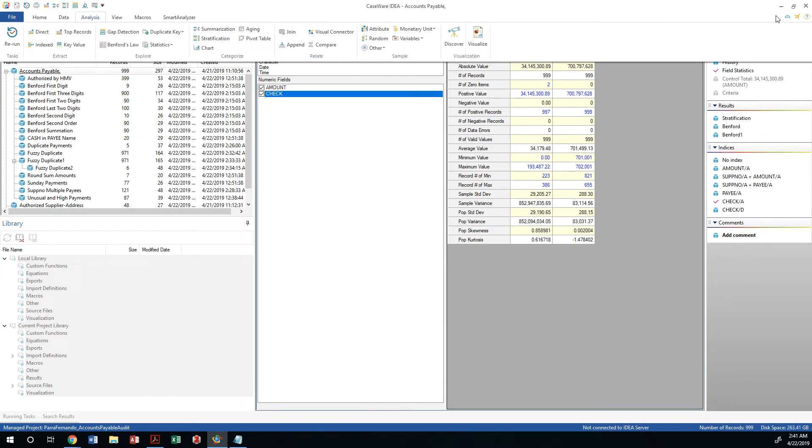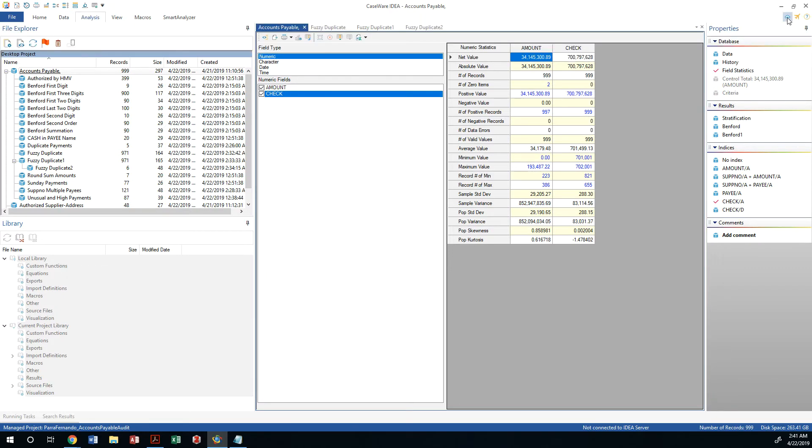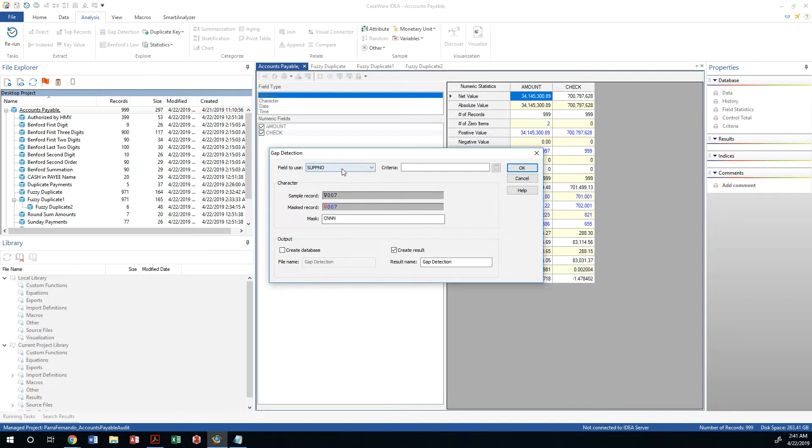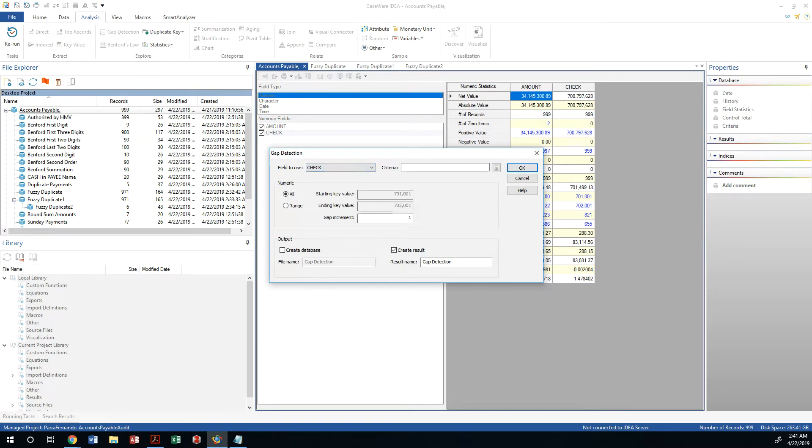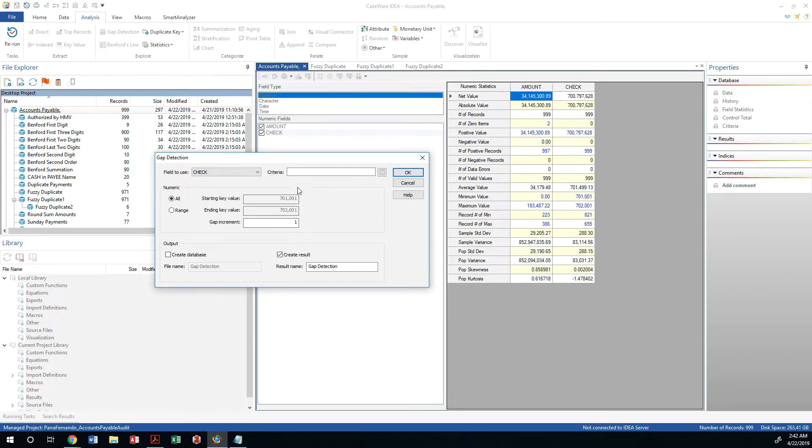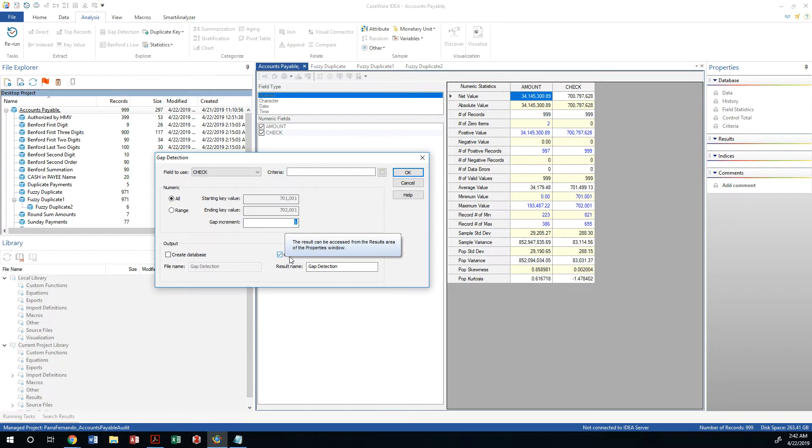So let's go back to our analysis and make sure that we can look at the Accounts Payable gap detection, not for supplier numbers, but for checks. And the criteria, by the way, we know that the starting number is 7000 7701001 to 7702001 based on the statistics here. And they are supposed to increment one at a time. So we will call this gap detection and we will create a result, a view that has that.